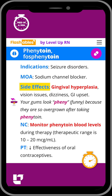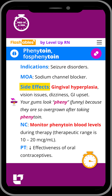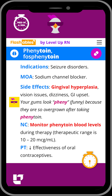Key side effects of this medication include gingival hyperplasia, which is overgrowth of the gum tissue, as well as vision issues, dizziness, and GI upset. You'll notice that gingival hyperplasia is bold and red on the flashcard because you are very likely to get tested on this in nursing school. Our cool chicken hint to help you remember this important side effect is: your gums look pheny because they are so overgrown.